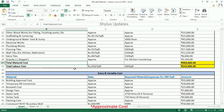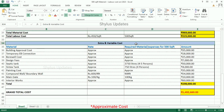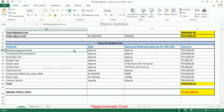Total labour cost: Rs. 450 per square feet. Total labour cost for 500 square feet is Rs. 2,25,000. Now let us see about extra and variable costs.